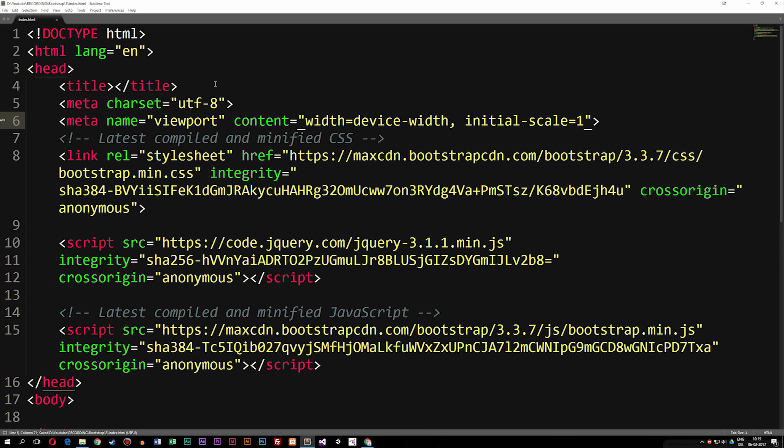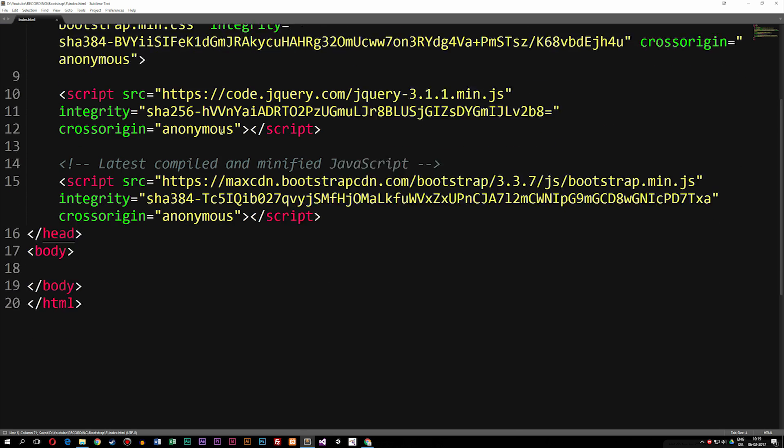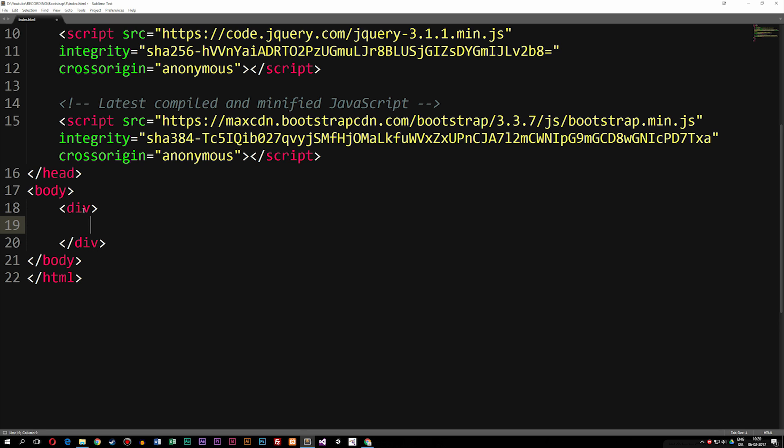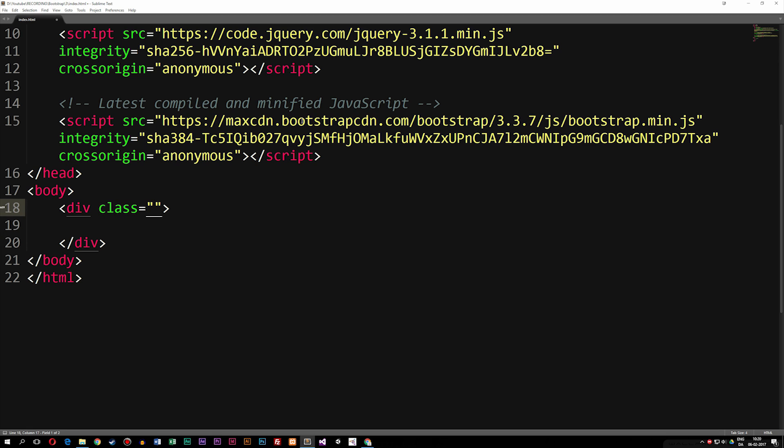So now that we have this code, we can actually get started on coding Bootstrap. What I'm going to do here is go down to my body tag so we can do our first piece of Bootstrap code. When it comes to Bootstrap, we like to use containers, meaning that we have, for example, a div box or a div element that has a specific class which defines what kind of container we want to build for our website. So I'm going to create a div tag and give this one a class name equal to container.